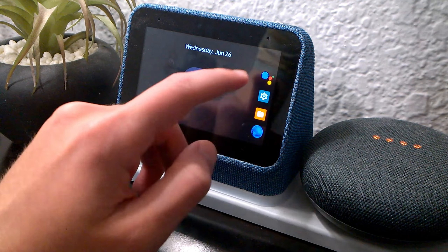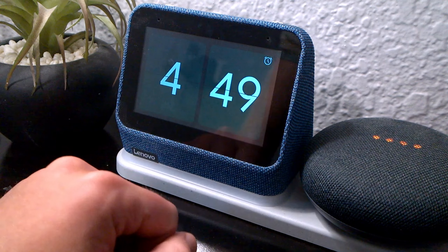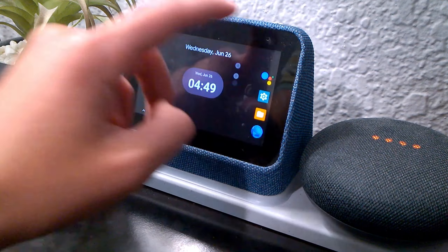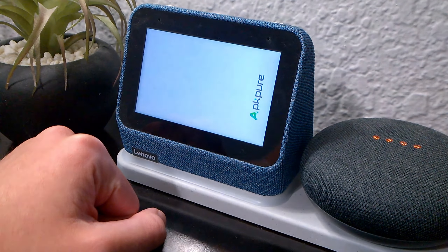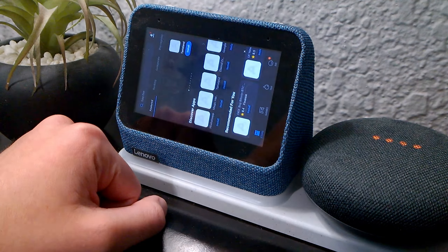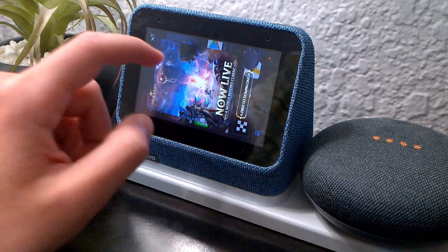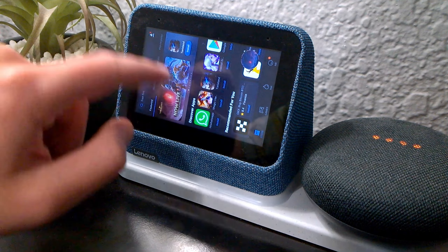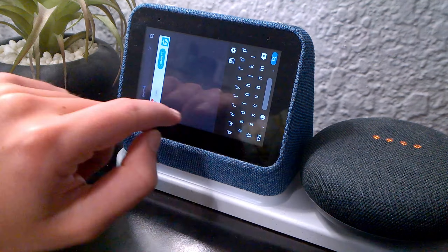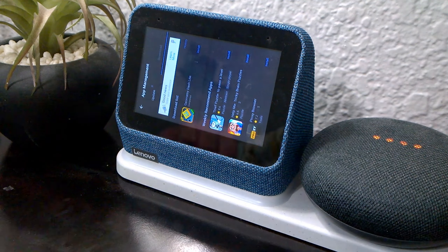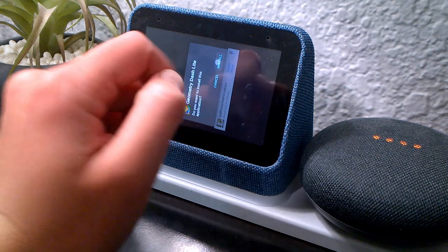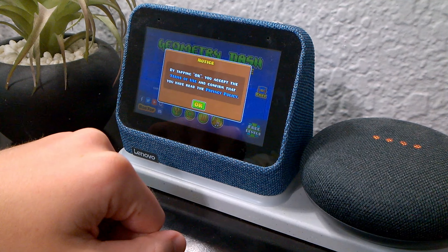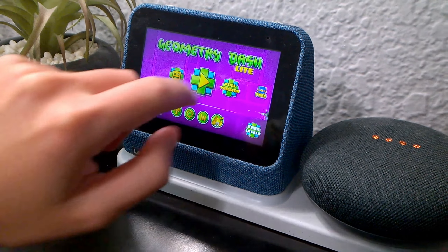Most importantly, we have a button to go back home. So that's pretty much it for this video — actually, you know what? We're gonna install a game. And yeah, this is pretty slow, but there we go — Geometry Dash.